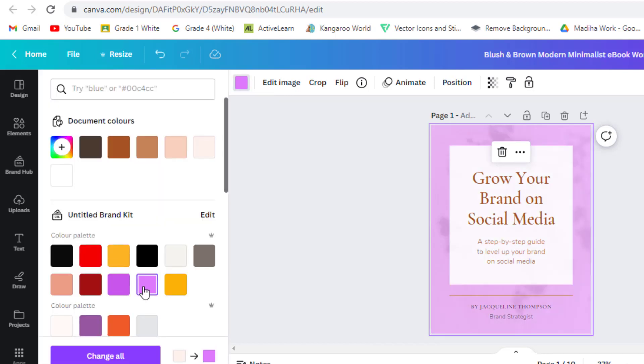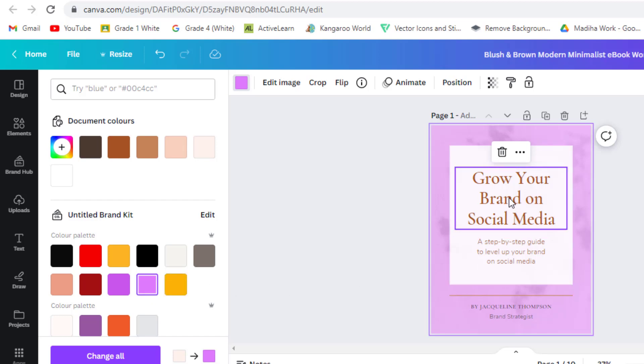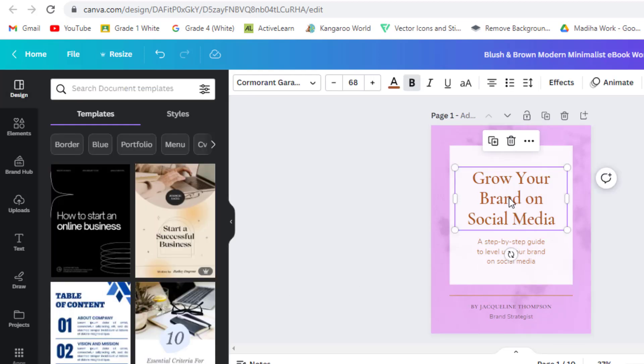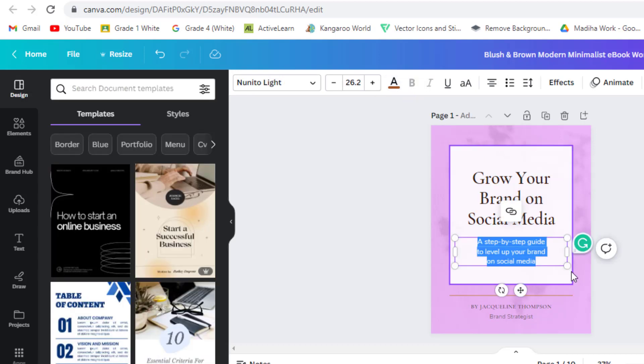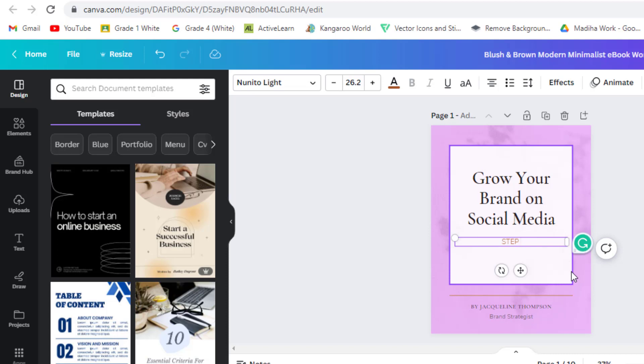Text is also editable. Just click on the text and write words of your choice and font can also be changed. To edit the text, simply click on the existing text and replace it with your own. You can also change the font style, size, and color using the editing options on the top toolbar.